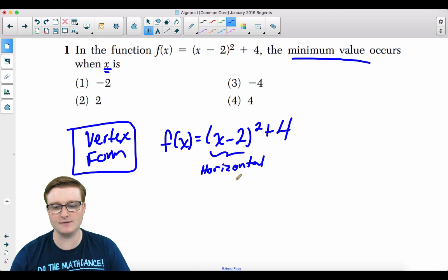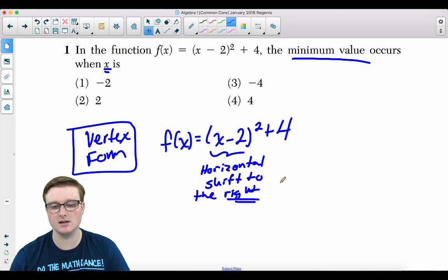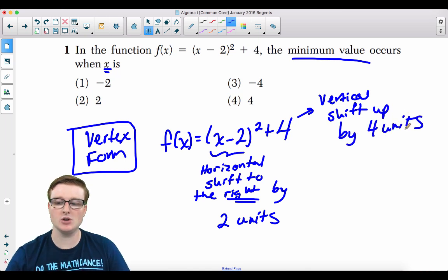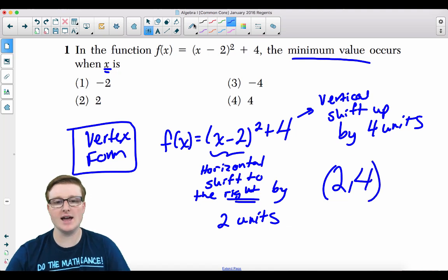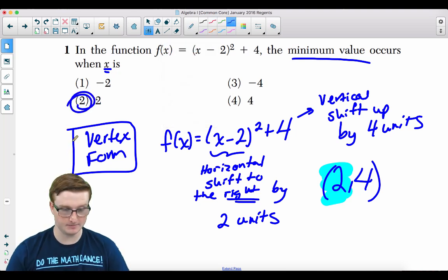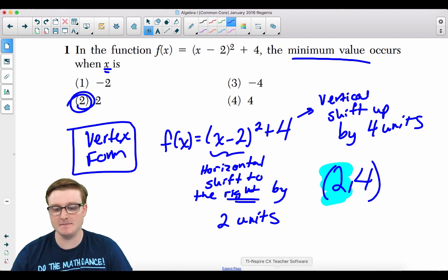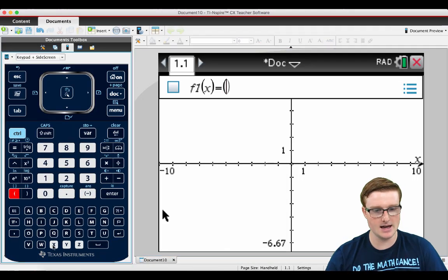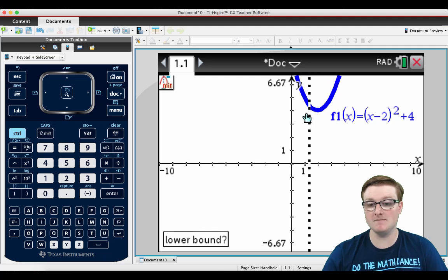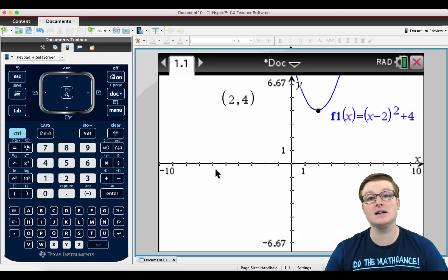The (x − 2) represents a horizontal shift to the right by two units, and the positive 4 represents a vertical shift up by four units. So your vertex is (2, 4) and your x value is positive 2, which is choice 2. Alternatively, graph it on your calculator, use Analyze Graph → Minimum, and you get (2, 4), confirming x = 2, choice 2.